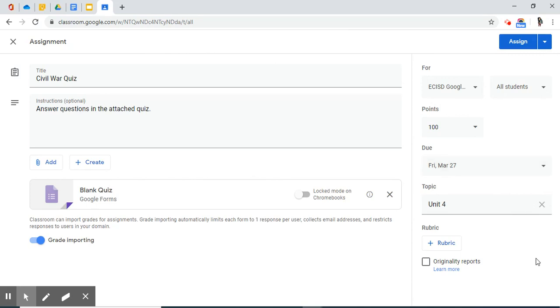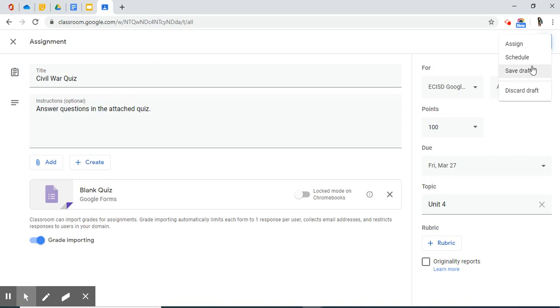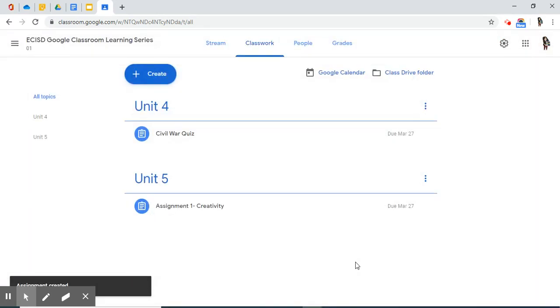Now we have created a quiz assignment. On the right-hand side, you have the options as before to assign it, to schedule it, to save it as a draft or discard it. No, we do not want to discard this. We want to assign it. And now you have successfully added a quiz to your Classwork tab.